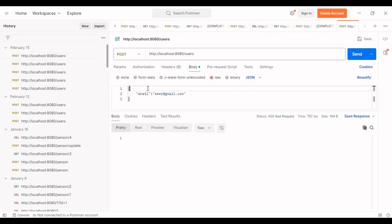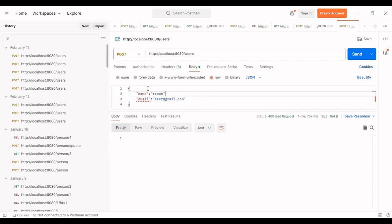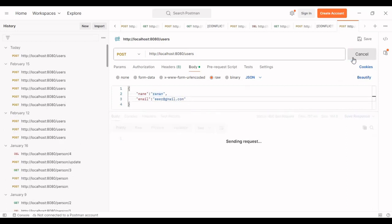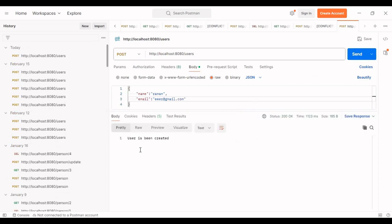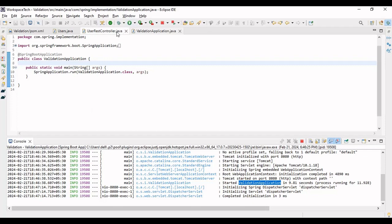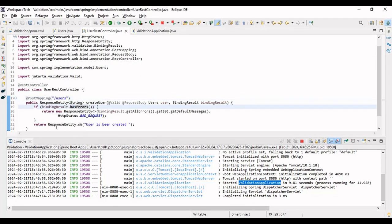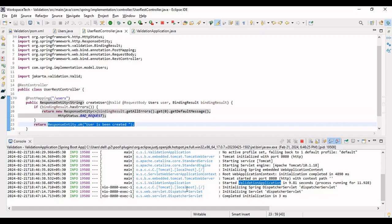Let's go to the body in Postman. We already have an email field, so let me also add a name field — 'Raman'. This is the happy scenario where we provide both name and email, and the email format is also correct. Let me hit the call. It says 'user is being created' — the binding result has no error, so the user is being created.